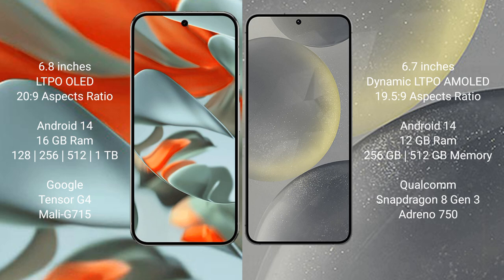Google Pixel 9 Pro XL runs on the Android 14 operating system. Samsung Galaxy S24 Plus runs on the Android 14 operating system.